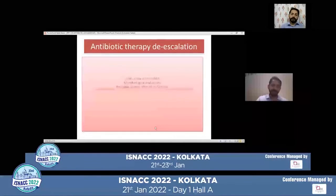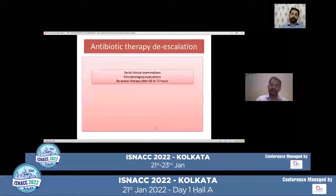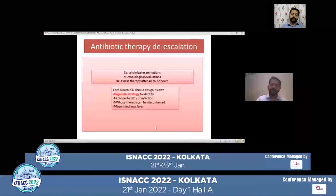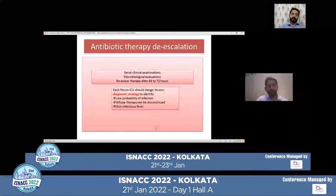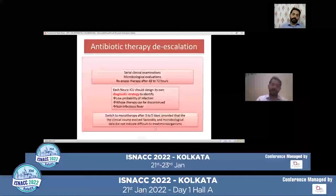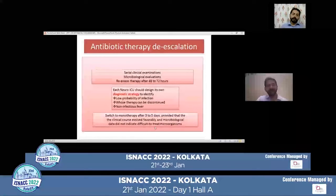Coming to de-escalation of therapy — perform serial clinical examinations, microbiological evaluations, and reassess therapy after every 48 to 72 hours. Each neuro ICU should design its own diagnostic strategy. First, identify patients who have a low probability of infection, patients whose therapy can be discontinued, and non-infectious fever. Always switch to monotherapy after three to five days, provided that the clinical course has evolved favorably and the microbiological data did not indicate difficult-to-treat microorganisms.